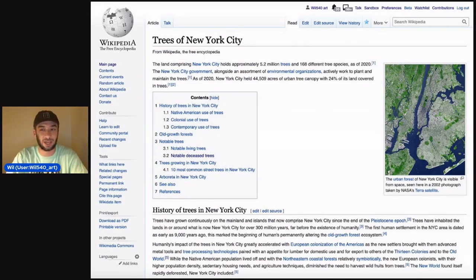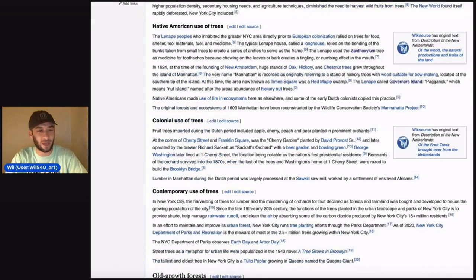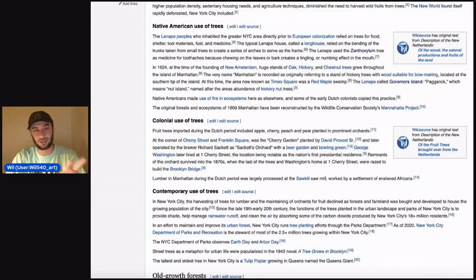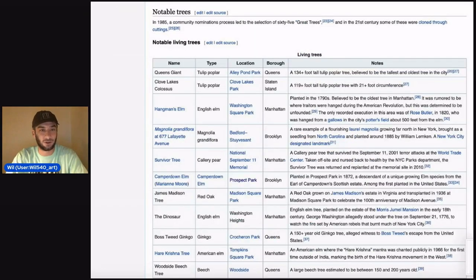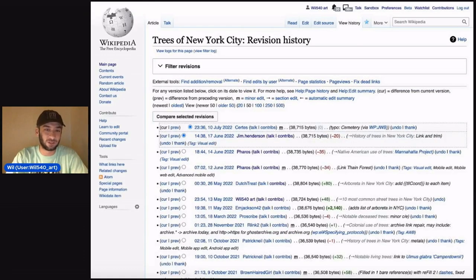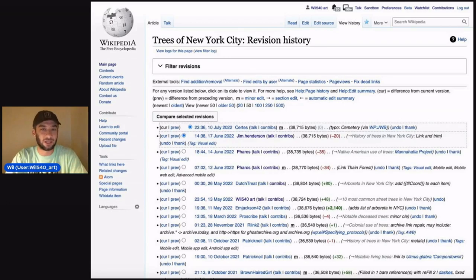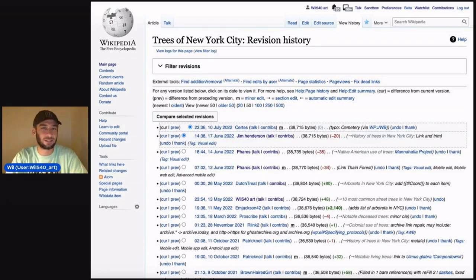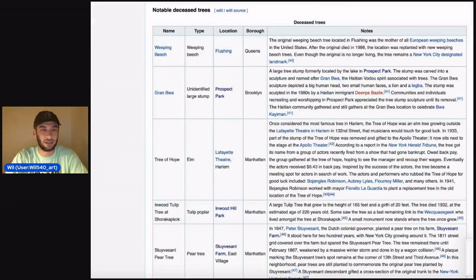Richard's going to put a link to it in the chat. This is a really great article if you love trees — I know there's a lot of mapping with trees. There are a lot of great sections to this article, including notable living trees. Since this is a lightning talk, I won't get into that.